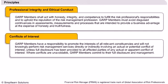The second principle relates to conflicts of interest. This means that GARP professionals must act independently and promote the interest of relevant constituencies, and must not engage in any activity that has potential conflicts of interest, and must fully disclose such potential conflicts to all affected parties.